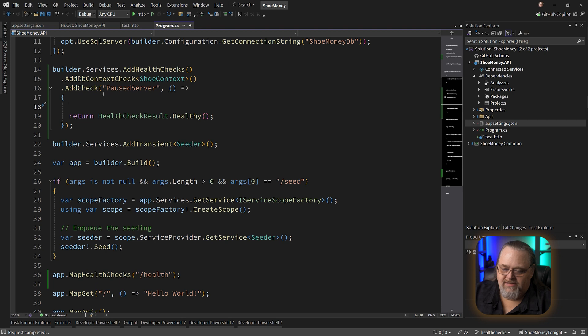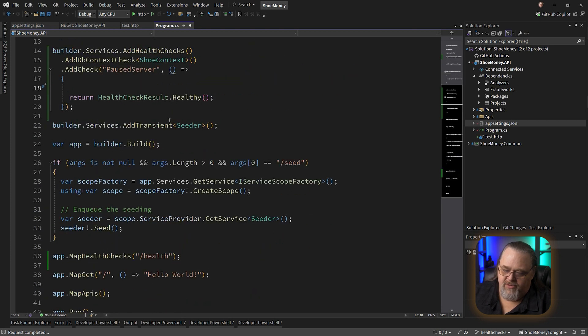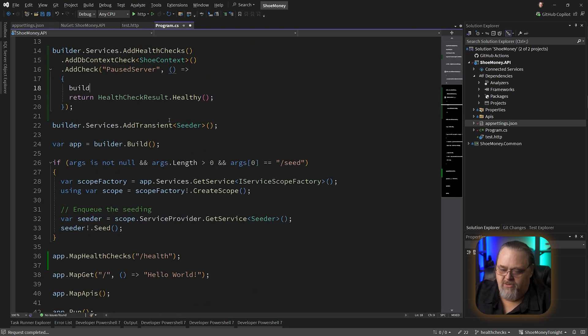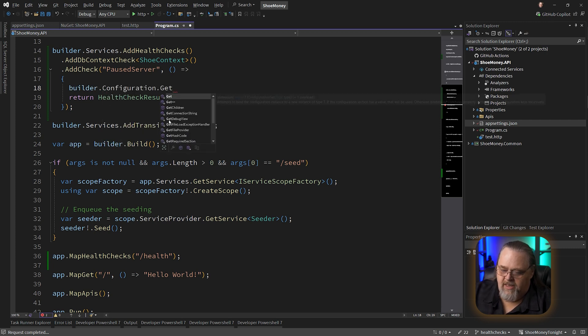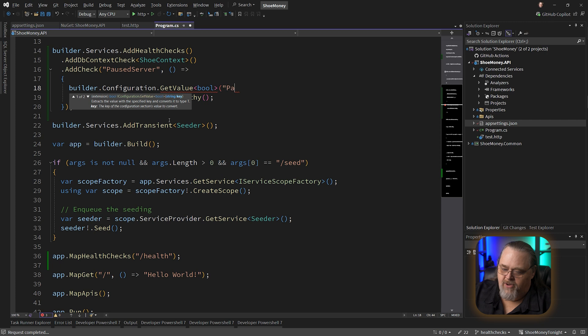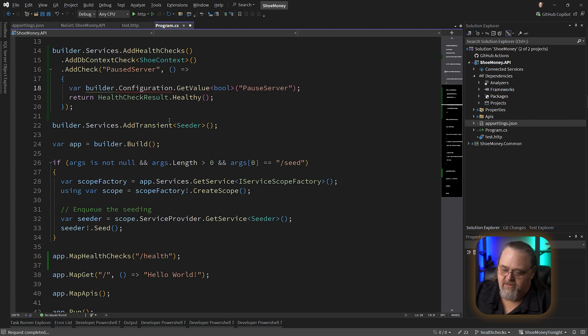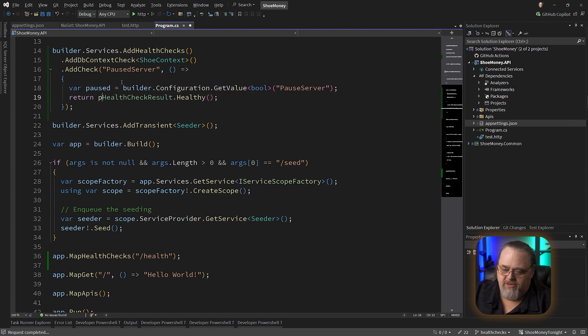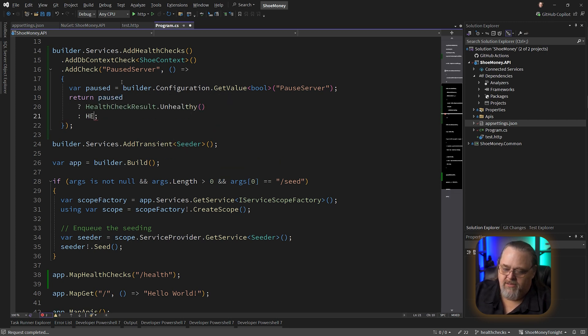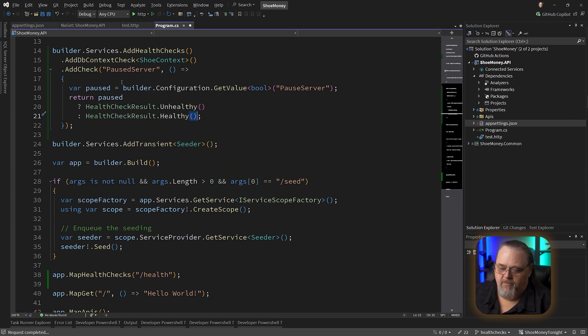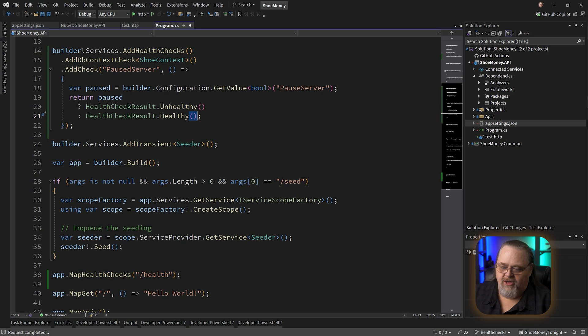But we're going to want to test this, and because we can't inject it in here, I'm going to get it from the builder. I'm going to use that closure and say our configuration, get value, boolean, and I'm going to give it that paused server, and I'm just going to capture that as paused. And all I'm going to return here is if it's paused, I'm going to say unhealthy, otherwise healthy. But the logic of how you do this really depends.